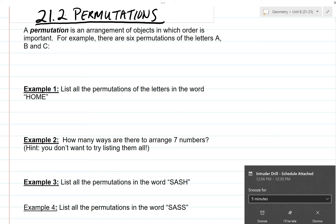Hello there. Today's lesson is on section 21.2, which is on permutations. For this lesson, you're going to need your graphing notebook to take notes, and you will eventually need your textbook as well, and you're going to need a graphing calculator. So go ahead and get those things ready, and we'll get started.